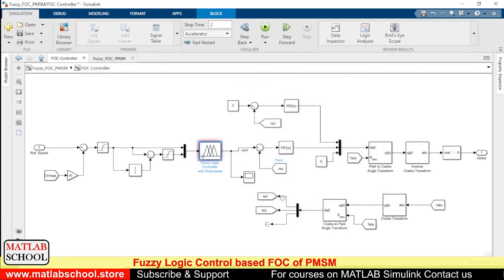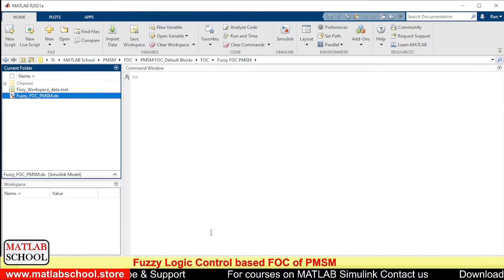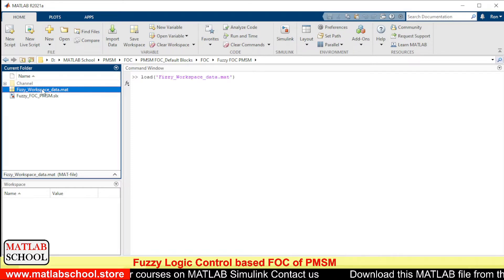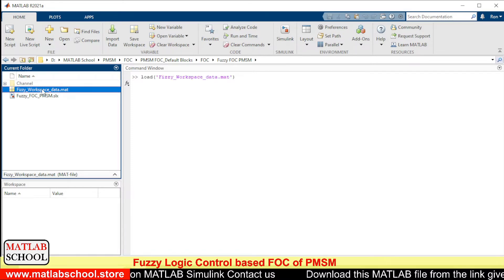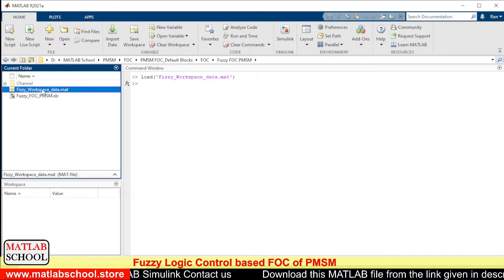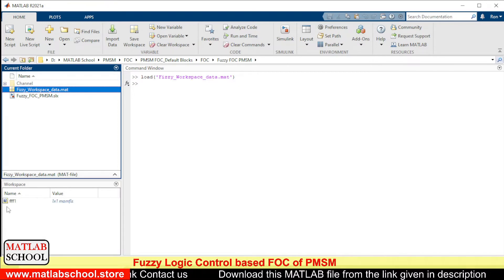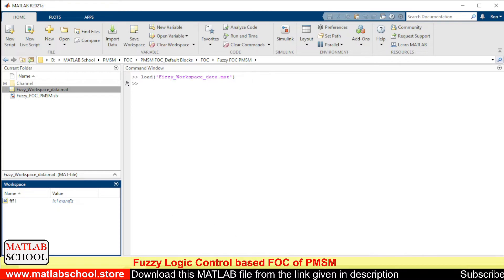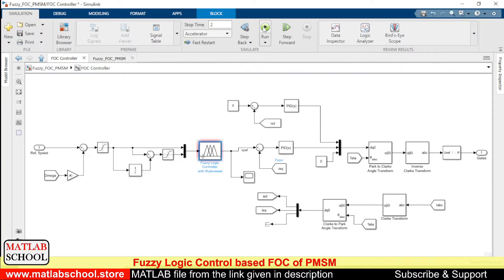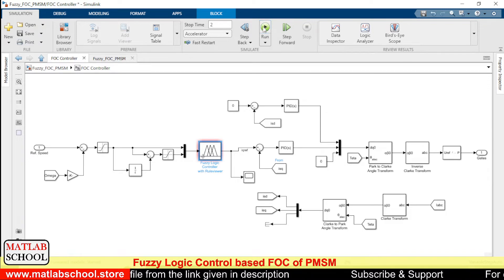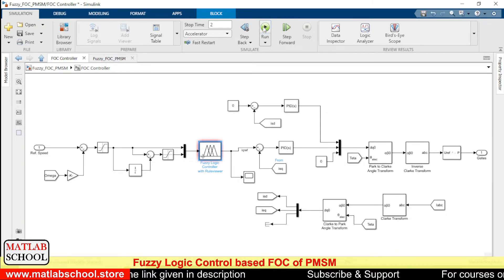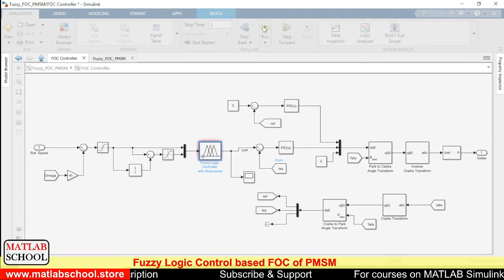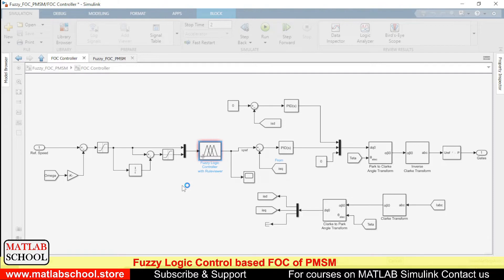The fuzzy FIS file is available here. When you open it, the fuzzy model is loaded into the workspace. Now if you run the model, it will start to compile and run.